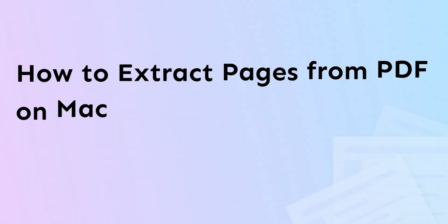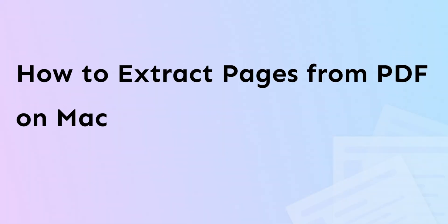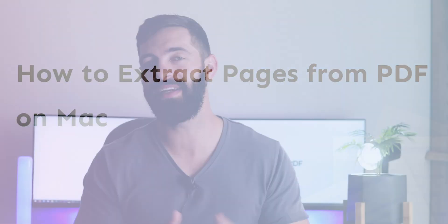Hi there! Welcome to UPDF channel. Today we will see how you can extract pages from a PDF using UPDF on your Mac.